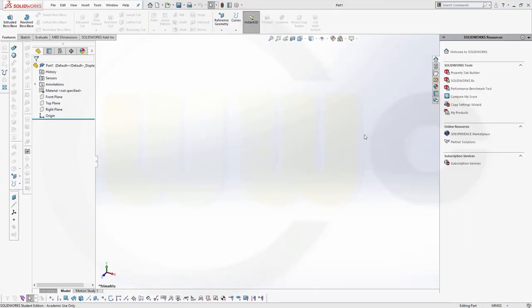Welcome to a SolidWorks 2020 video tutorial — the first part of the WW109 fighter plane, covering the initial setup of the references.